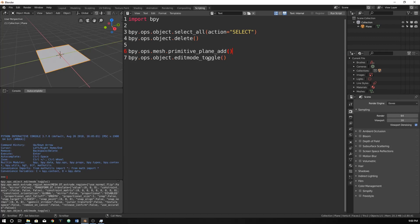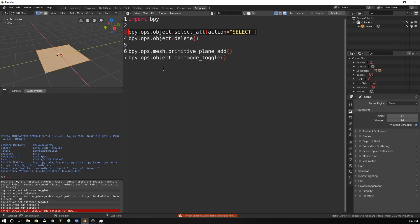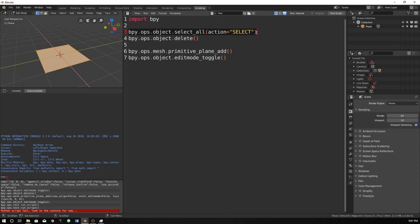Also, something else to know is, for instance, we run the script once. If we run it again, we're going to get errors. Why do we get that? Well, the problem with it is these are functions, or we're calling things that can only be called while in object mode. And we're in edit mode now.